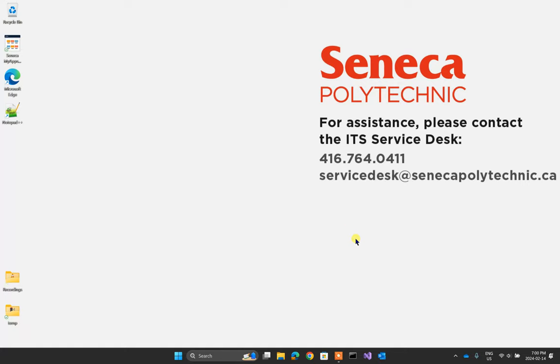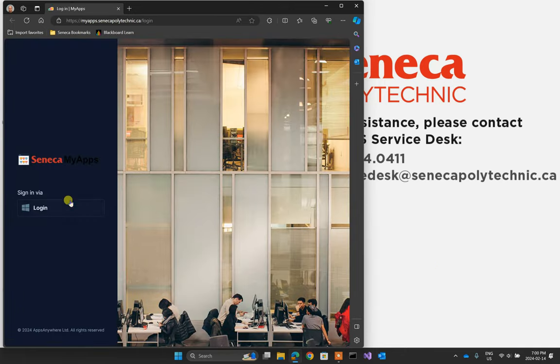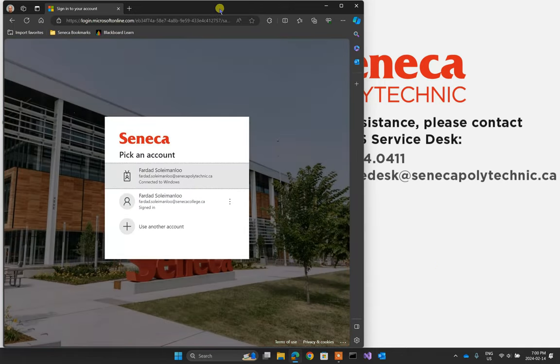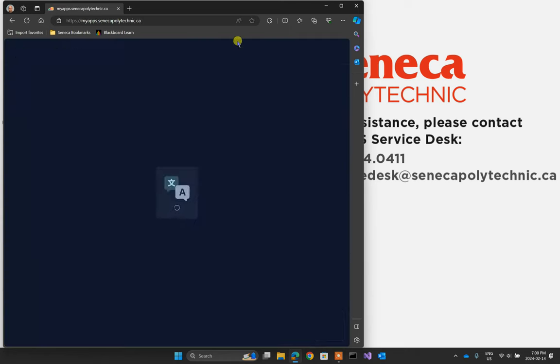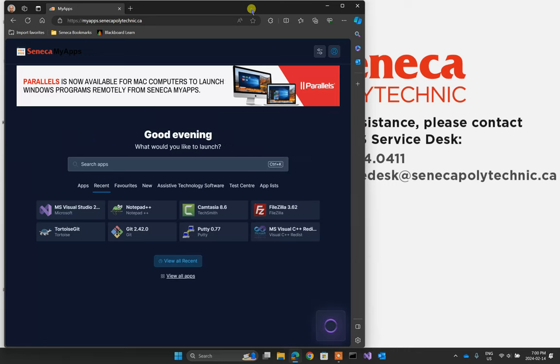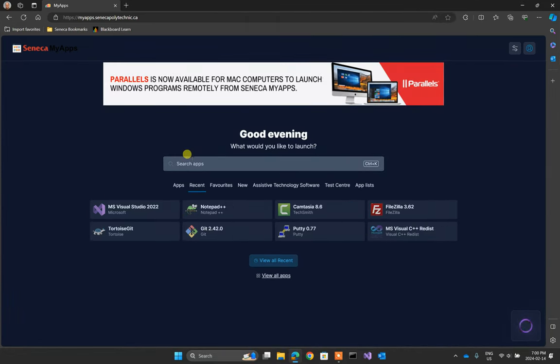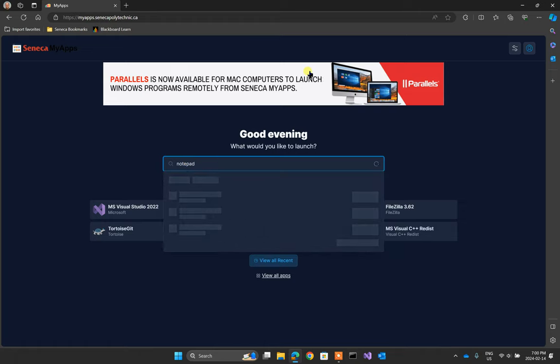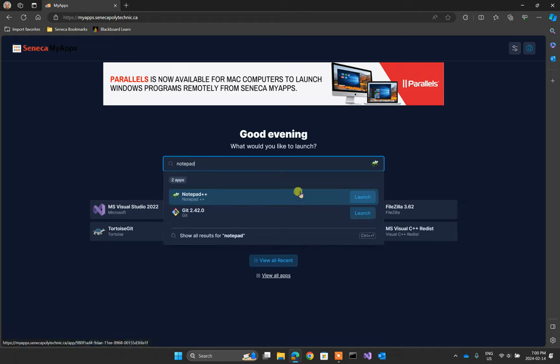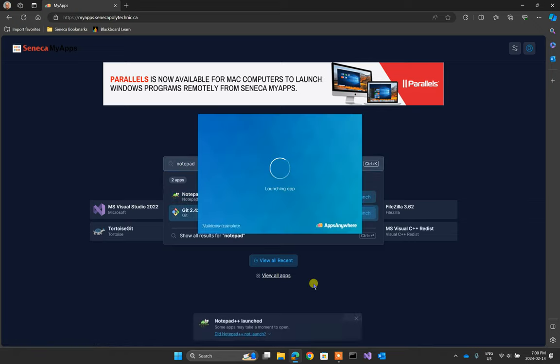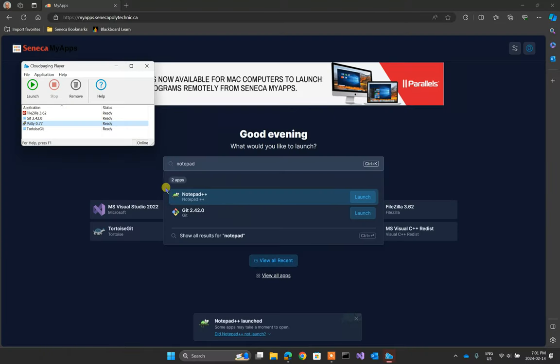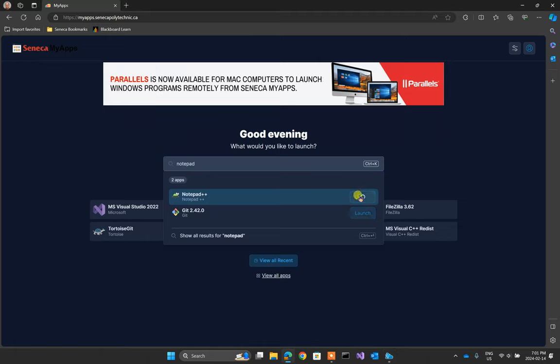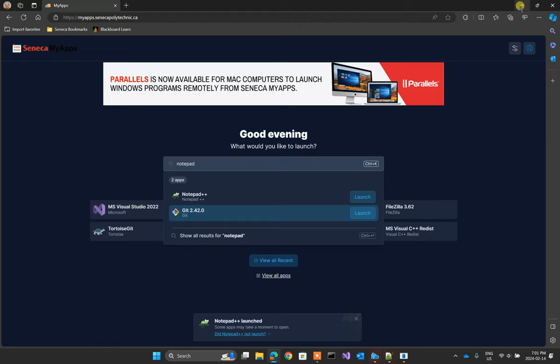When you get to the computer, the very first thing you do, you open Seneca My Apps, log into it, and search for Notepad and Notepad++ will come up, launch it. That will bring up Notepad++. I'll execute it, and it comes up. Notepad++ will run. Let me run it one more time. There we go.